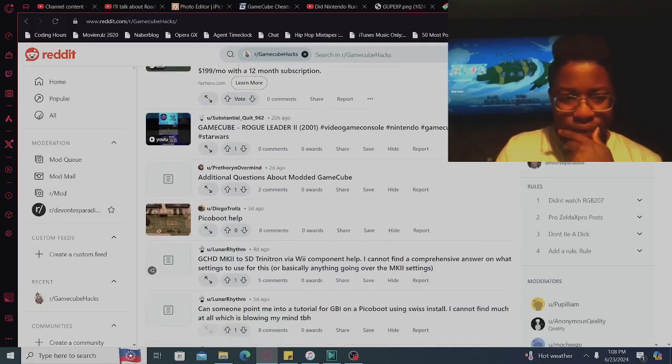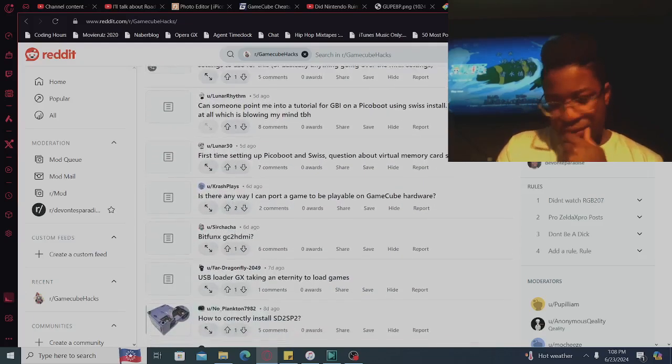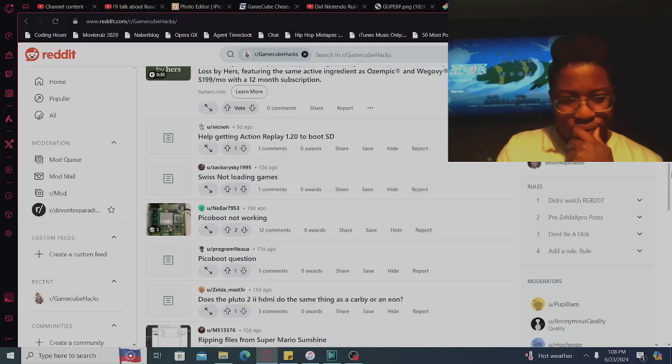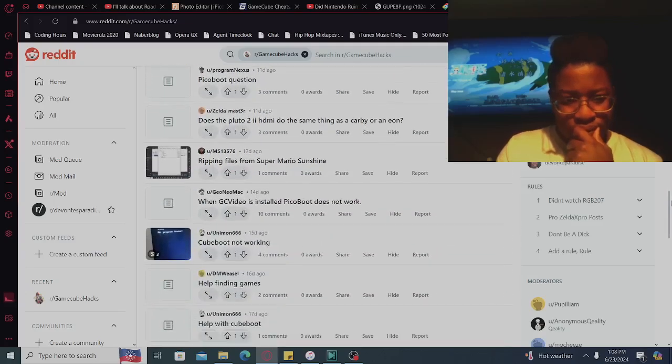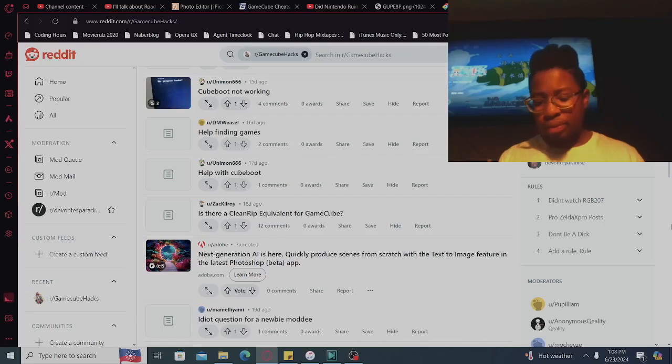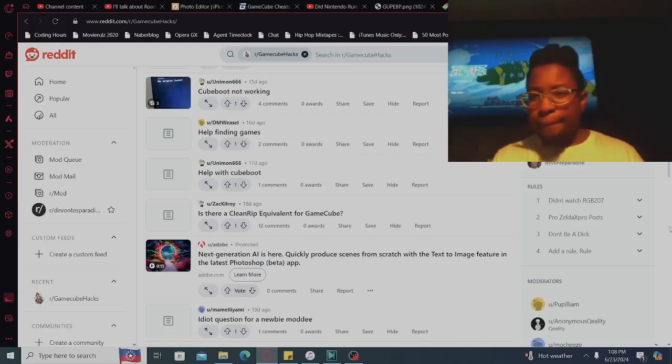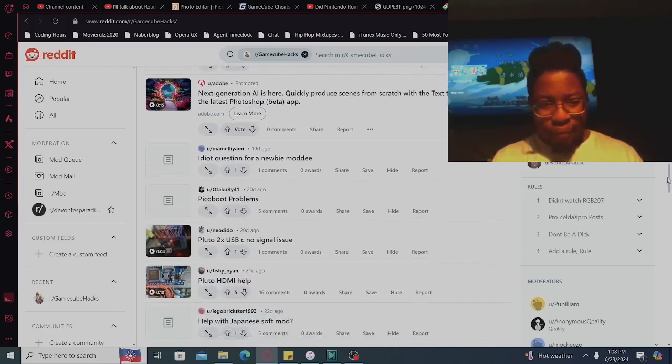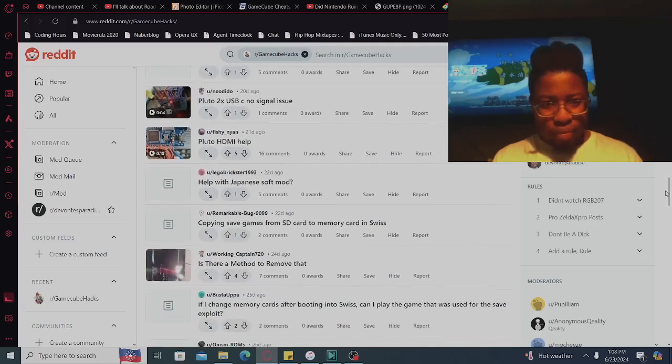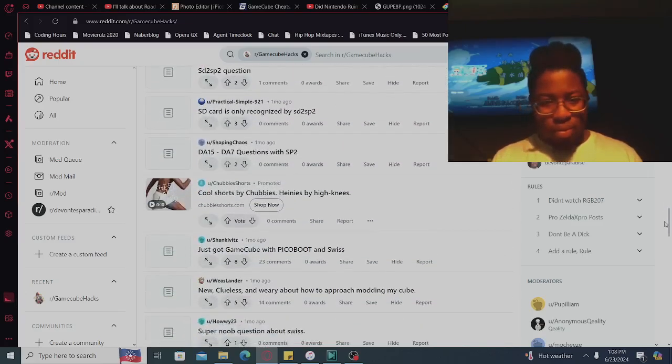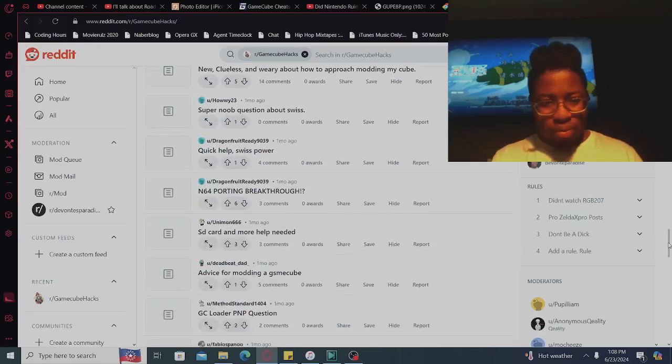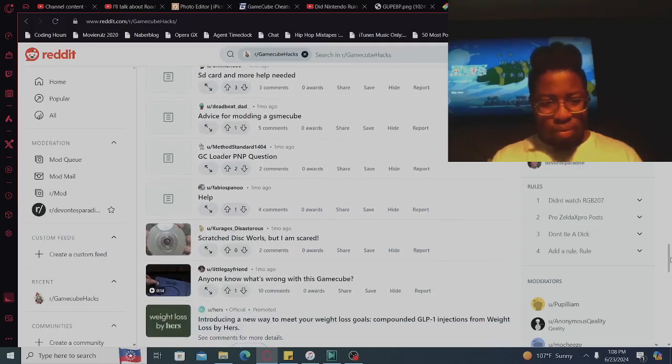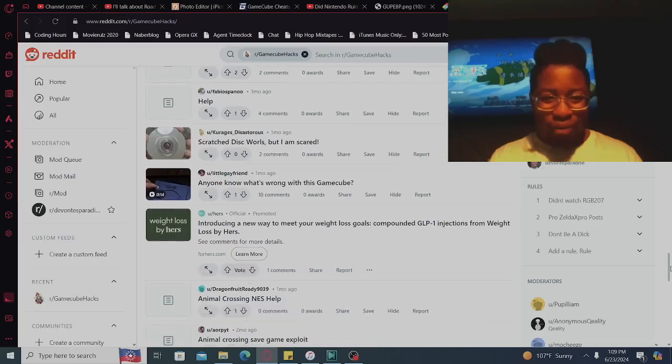PicoBoot. All they talking about is PicoBoot. All they talking about is PicoBoot, but I'm scared.